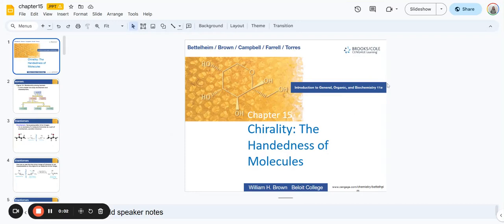Hello everyone. For today, we will be discussing Chapter 15, Chirality and the Handedness of Molecules.